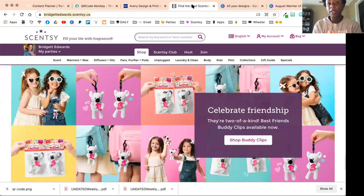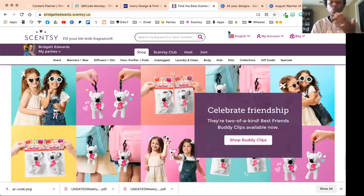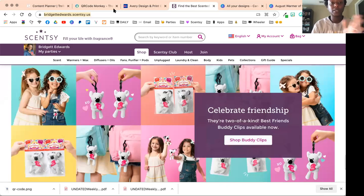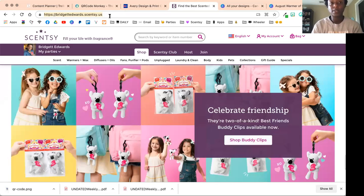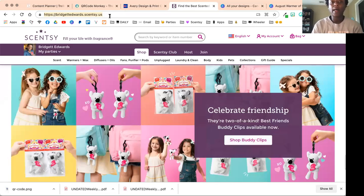If you are doing specific marketing, what you would do first is copy this URL. So I'm double-clicking my website URL—it's bridgetedwards.scentsy.us. I will copy that and create a QR code.